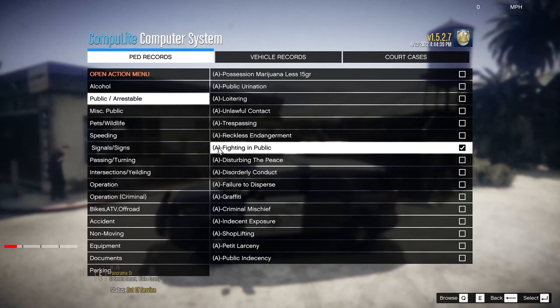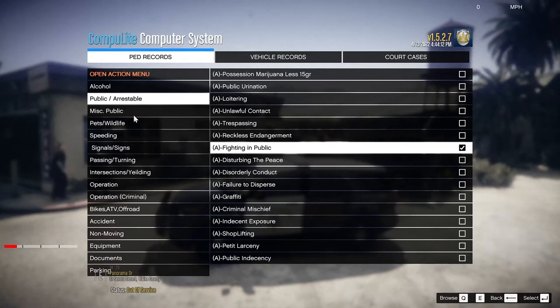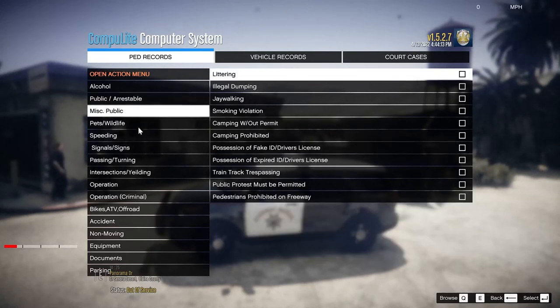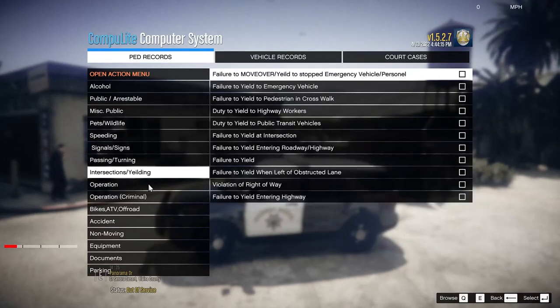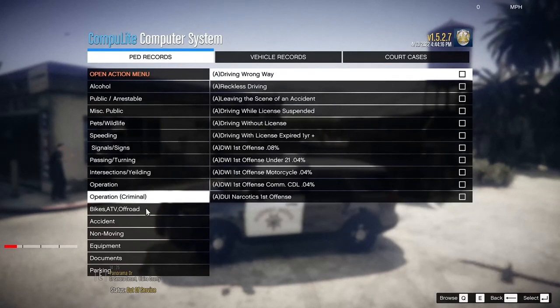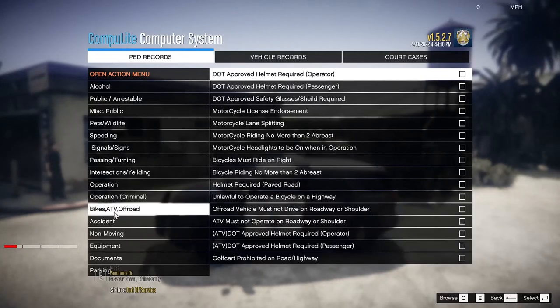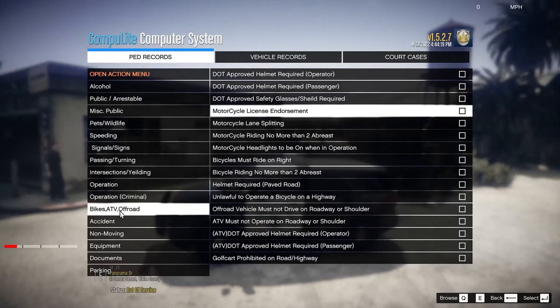If someone punches another person and literally knocks them out or injures them or worse, then it is an arrestable offense. We also have more entries here — these are all possibly arrestable offenses as well.